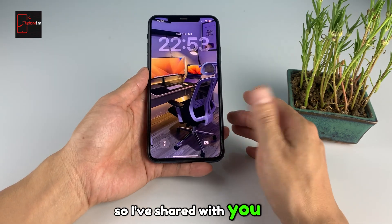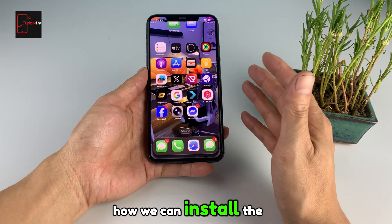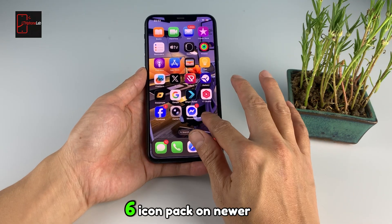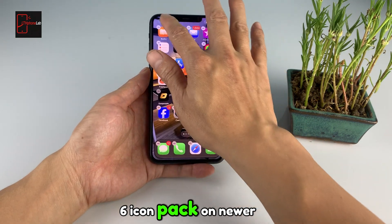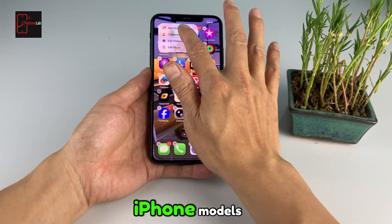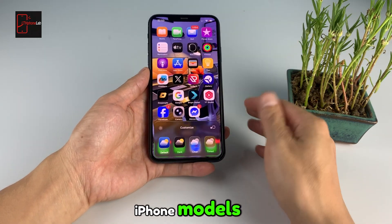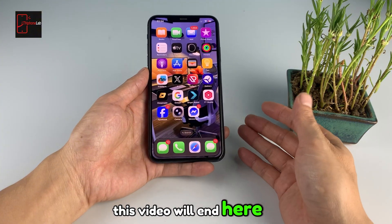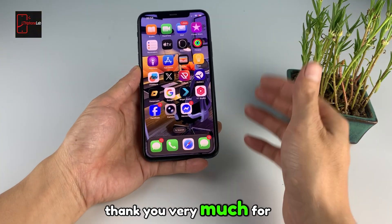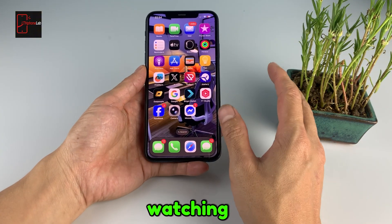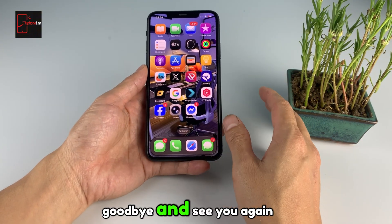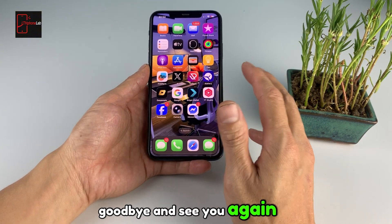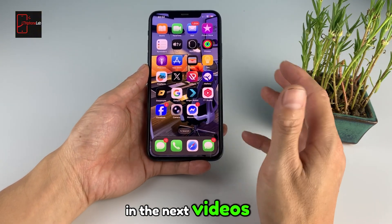I've shared with you how we can install the iOS 6 icon pack on newer iPhone models. This video will end here. Thank you very much for watching. Goodbye, and see you again in the next videos.